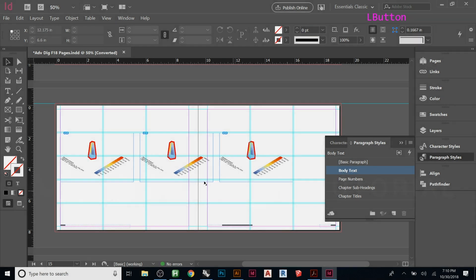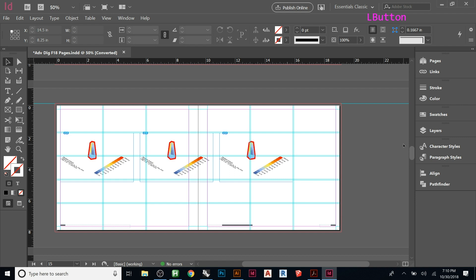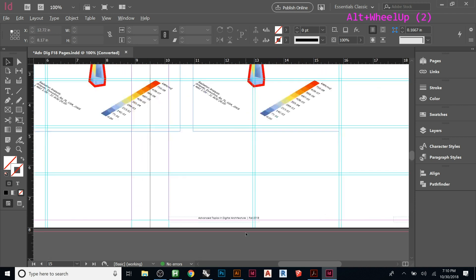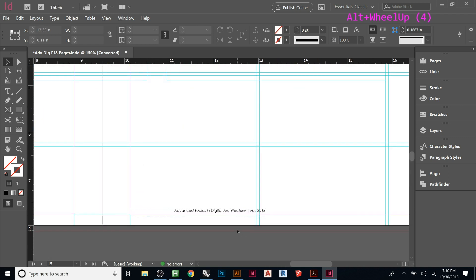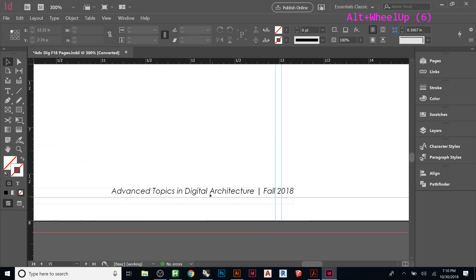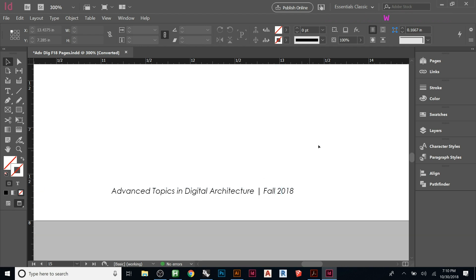Another thing you can do with paragraph styles, which is really cool, is we can write, let's say, so here we create, we wrote this, right? And that's just something that we put on the master.